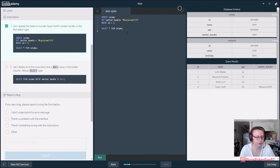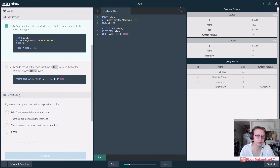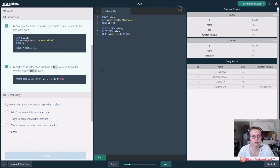Now we want to DELETE FROM our celebs table WHERE twitter_handle IS NULL. So that will remove all rows that don't have a Twitter handle. When we run it, it looks like it worked. Let's move on.